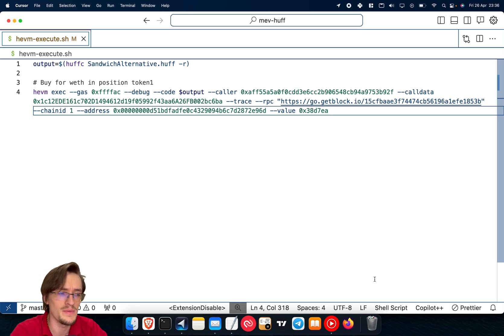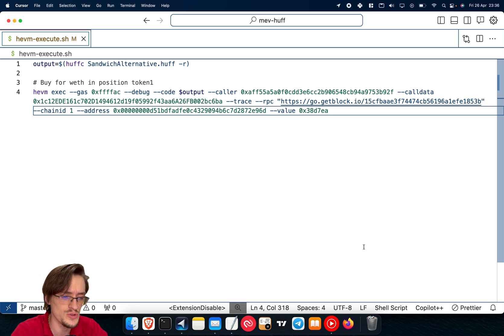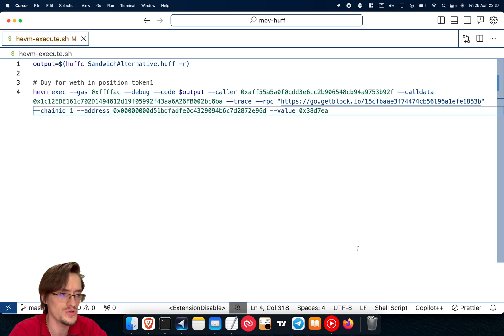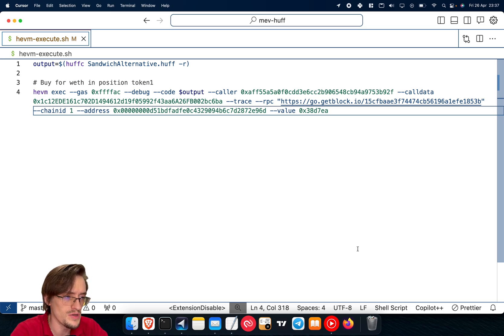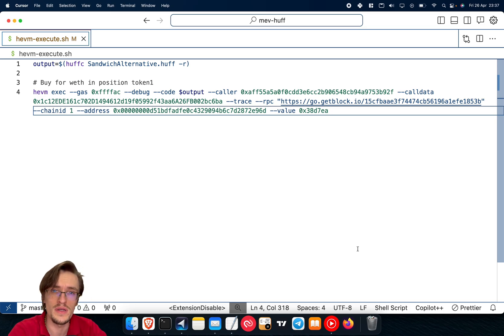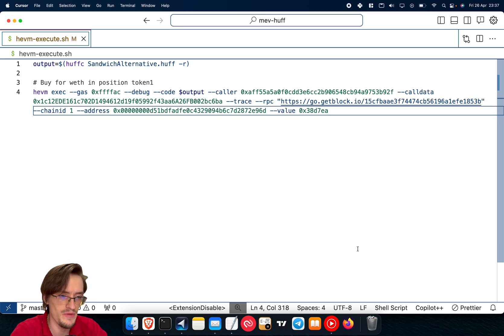Now this video may be a bit more boring than usual, but it's super important because it will give you a tool that will provide you with a way of creating MEV bots like never before.